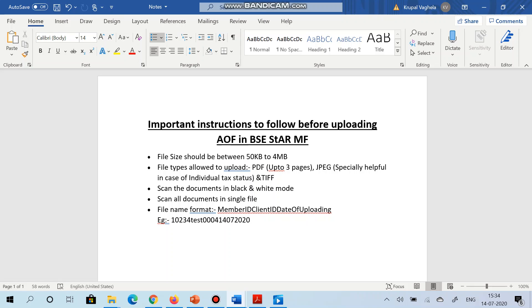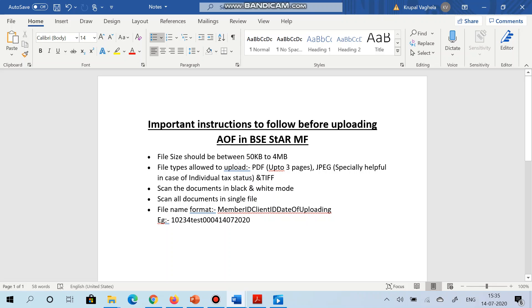Third point is you have to scan the documents in black and white mode. Please do not scan the documents in color or grayscale because it will increase the file size more than 4 MB. Scan all the documents in single file. Therefore AOF and the supporting documents like cancelled check, PAN card, or whichever supporting documents are there, you have to scan in such a way that system should create a single file. You should not create multiple files for each document. And the last instruction is file name format is like this: member ID, client ID, and date of uploading.